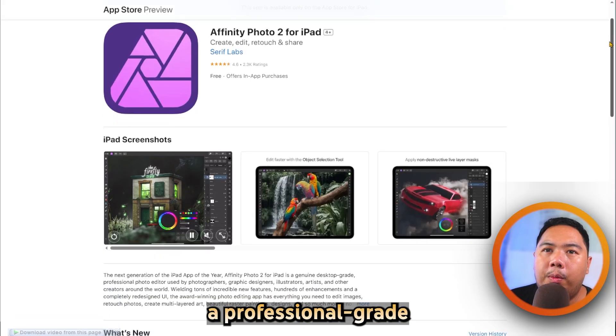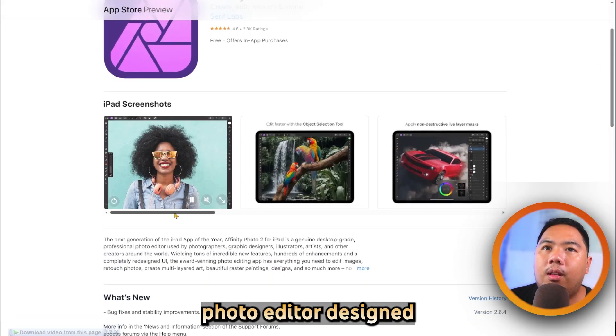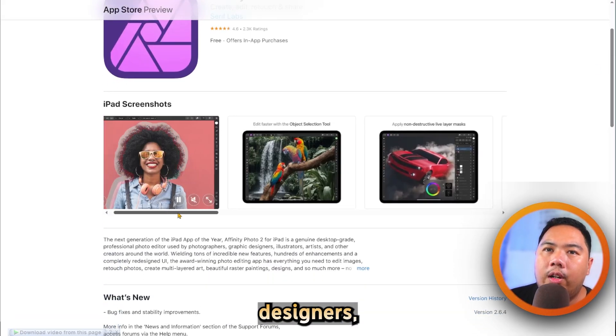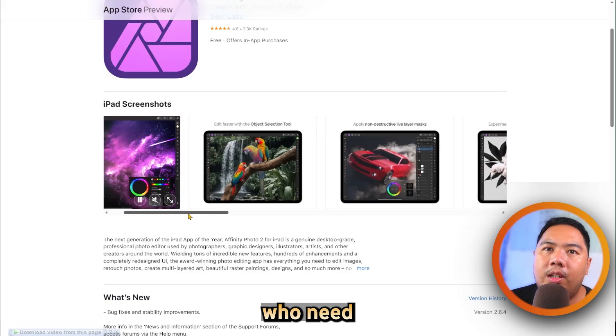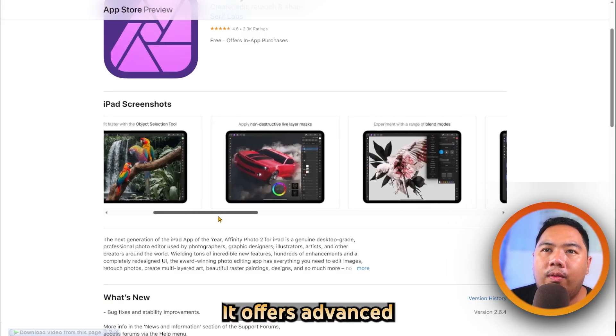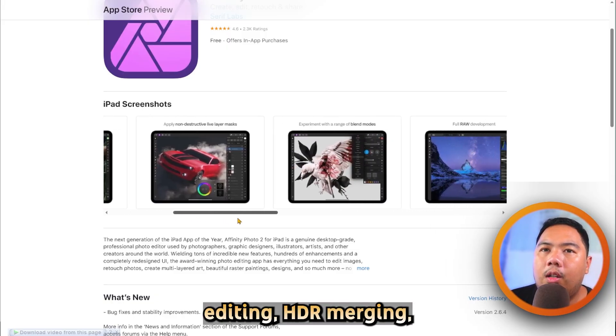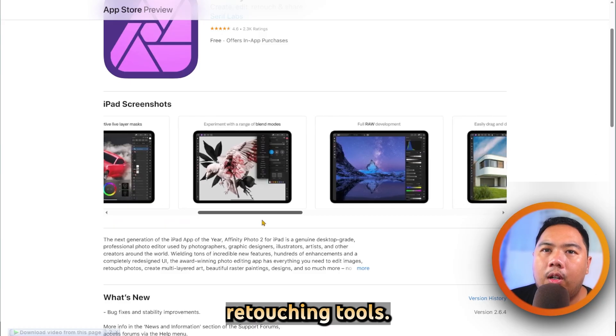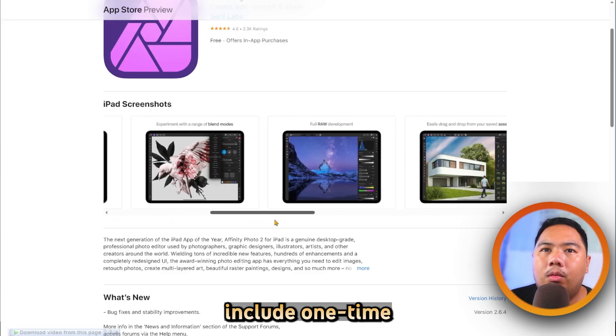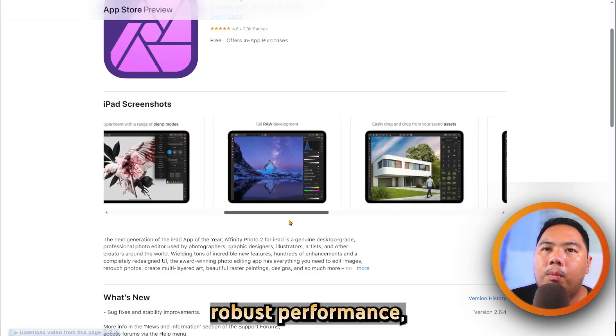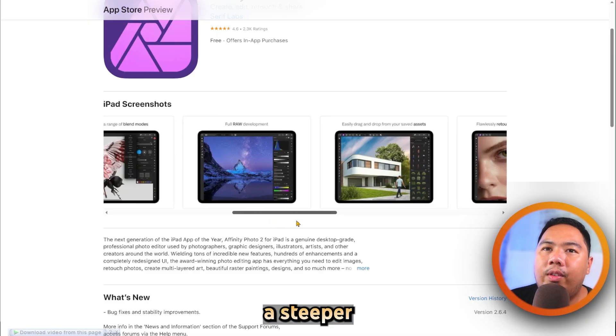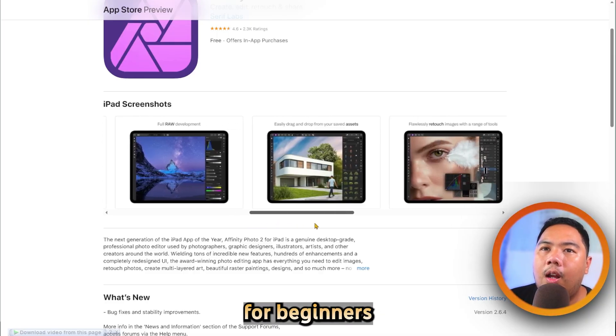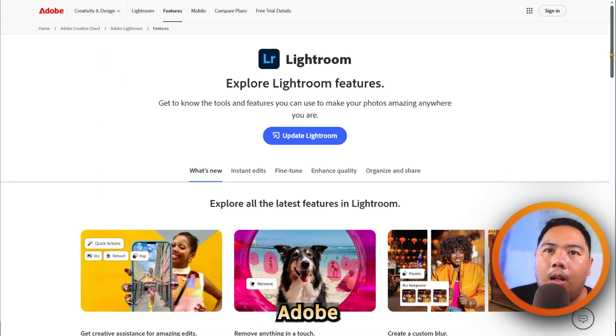Affinity Photo is a professional-grade photo editor designed for retouchers, designers, and photographers who need pixel-level editing. It offers advanced layering, raw editing, HDR merging, and powerful retouching tools. Its strengths include one-time purchase pricing and robust performance, but it can have a steeper learning curve for beginners compared to simpler editors.